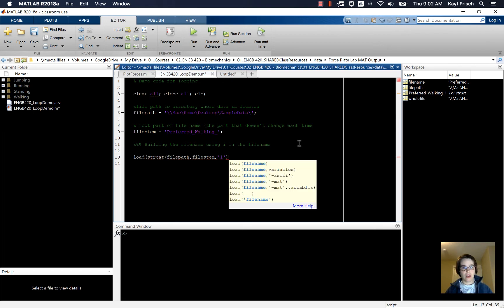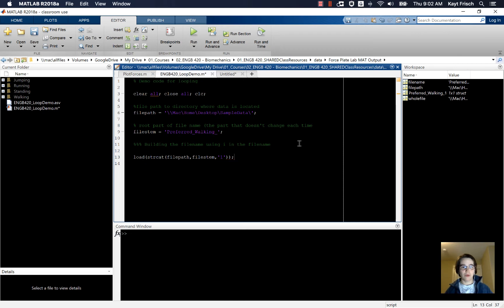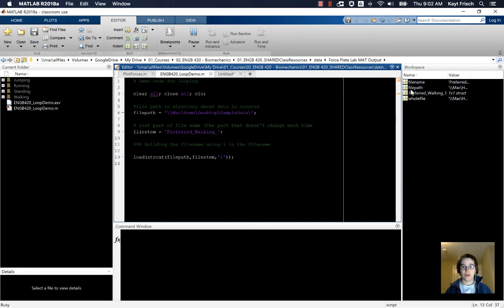And now, if I load my variable, if I run this and load my variable, it will clear all of the variables in the workspace and it will load in preferredWalking1.